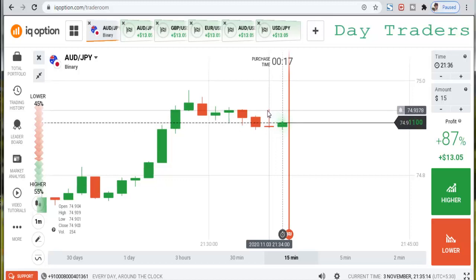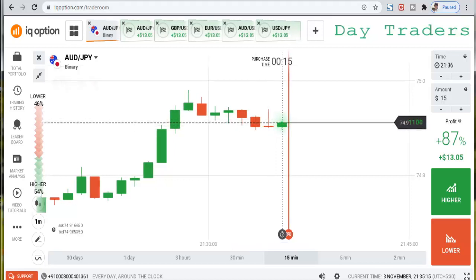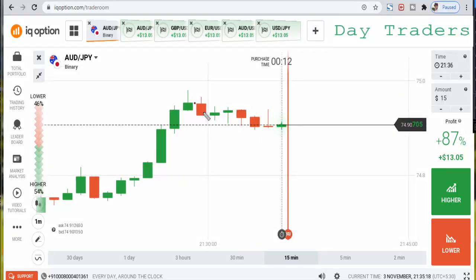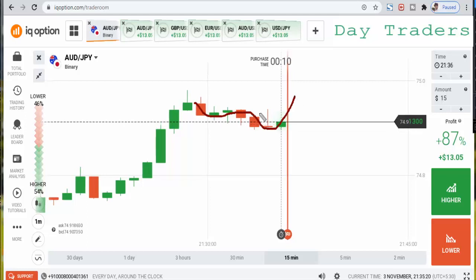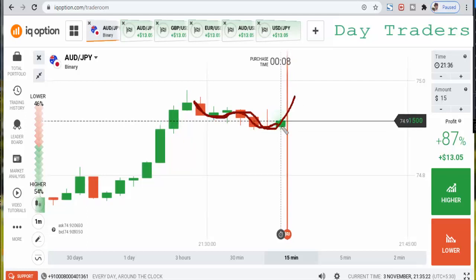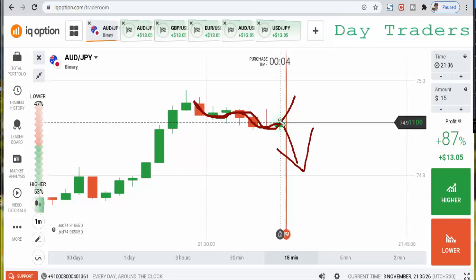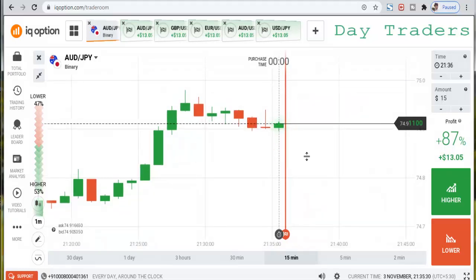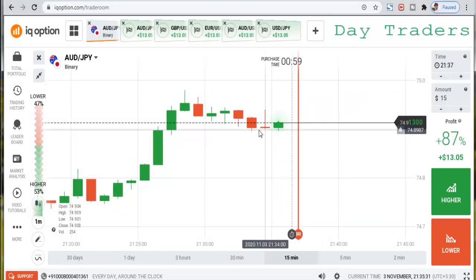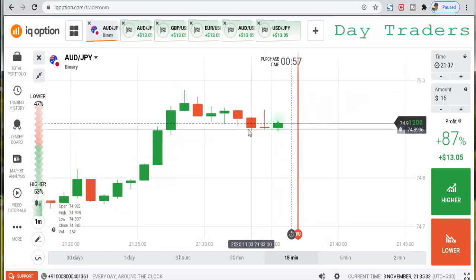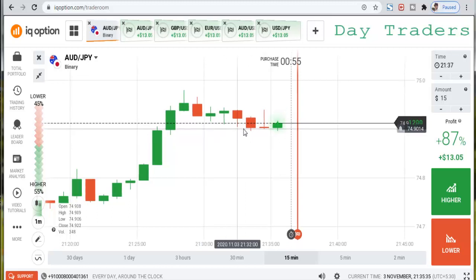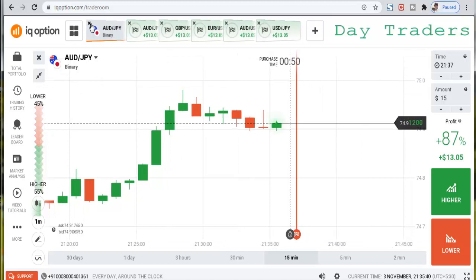This candle made a new high. Sometimes the market changes direction, sometimes it goes more down. There are two types of scenarios at this level. I've placed 5 trades — all are winning trades.